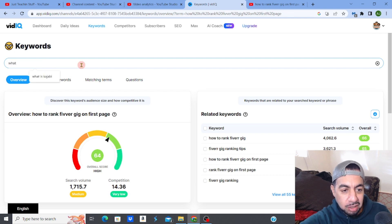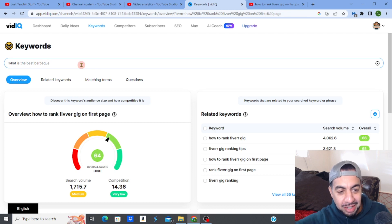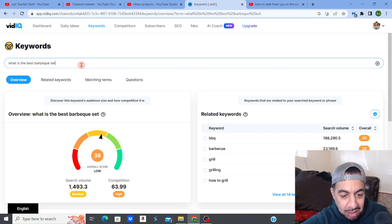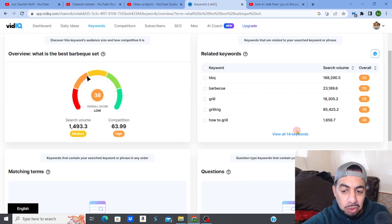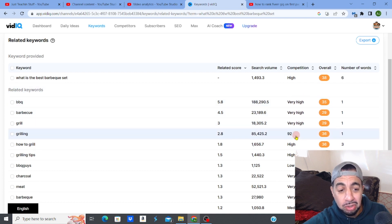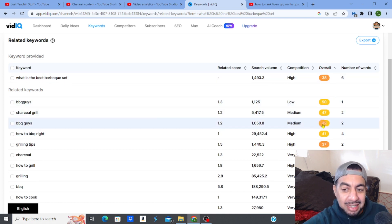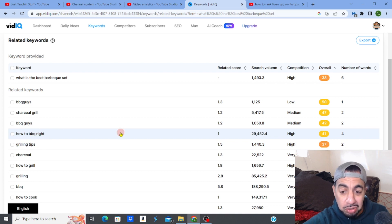Let's say you want to do a video on barbecues — you could type in 'what is the best barbecue set.' Just as an experiment, it shows you the competition is too high for that set of keywords, and the search volume is medium. If I go to 'view all 14 keywords' it might give me something with less competition. You can see all these barbecue and grilling keywords are really high competition.